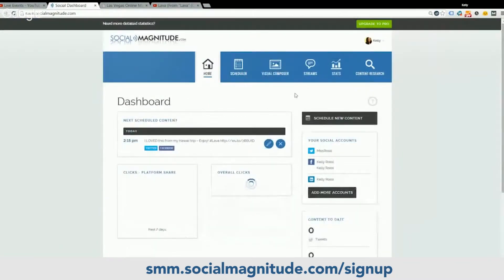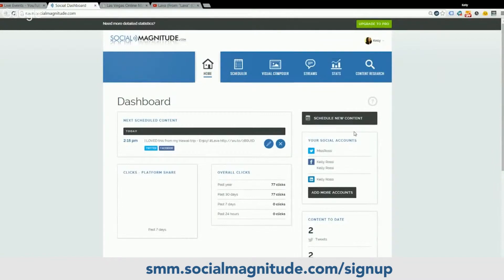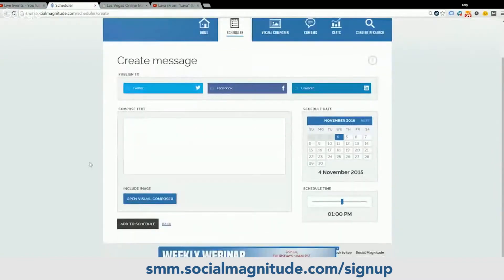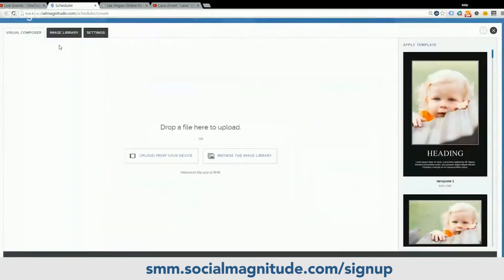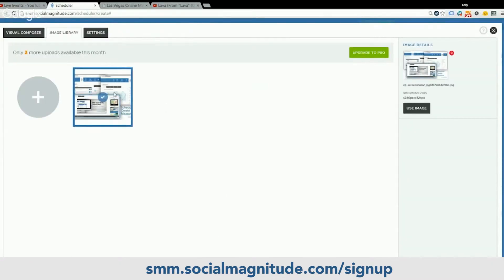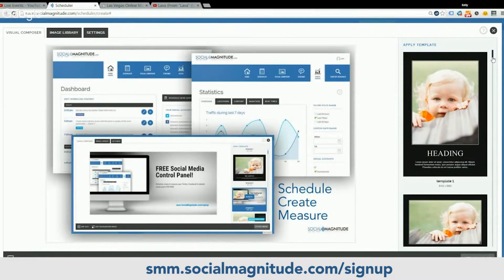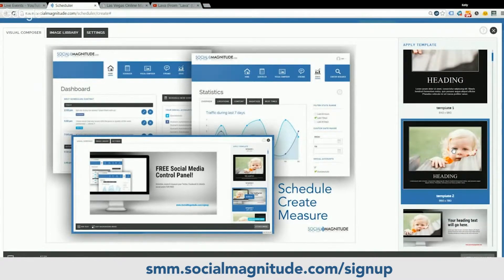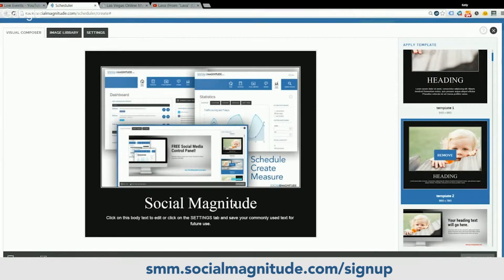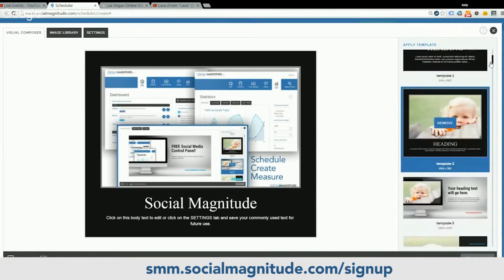One of the coolest things about this platform is the visual composer. You can get to it in one of two ways — obviously there's a button right here, or if you schedule new content, you can open the visual composer as well. What this does is it allows you to create your own digital graphics for your social media posts. Let's say I want to create a graphic about this social media platform. I've already made a snippet of this platform and uploaded it earlier, so let's use that image. Here's the image over here on the right.